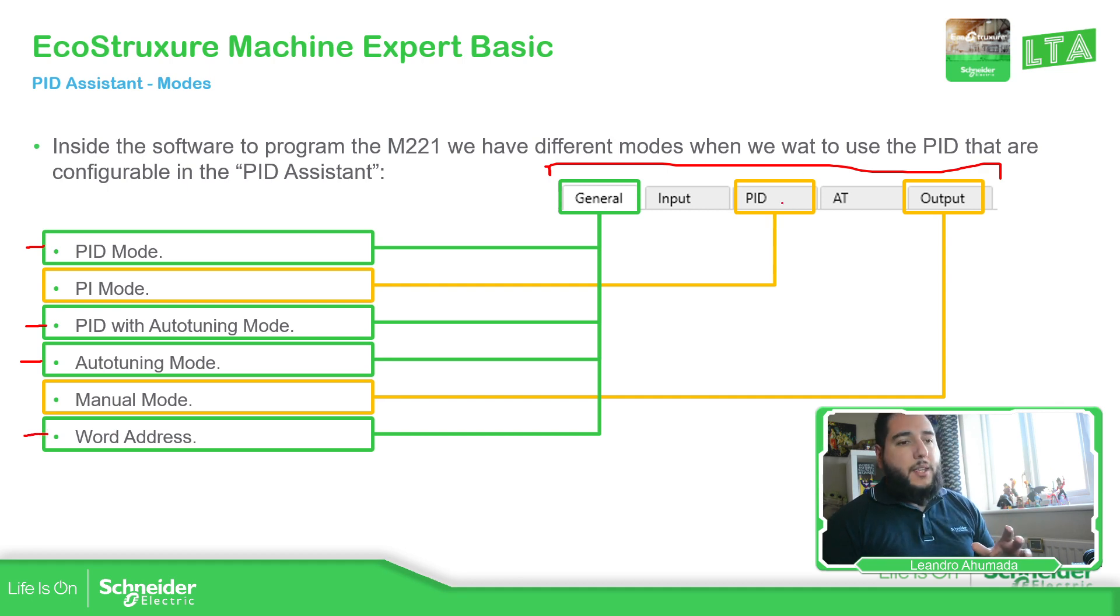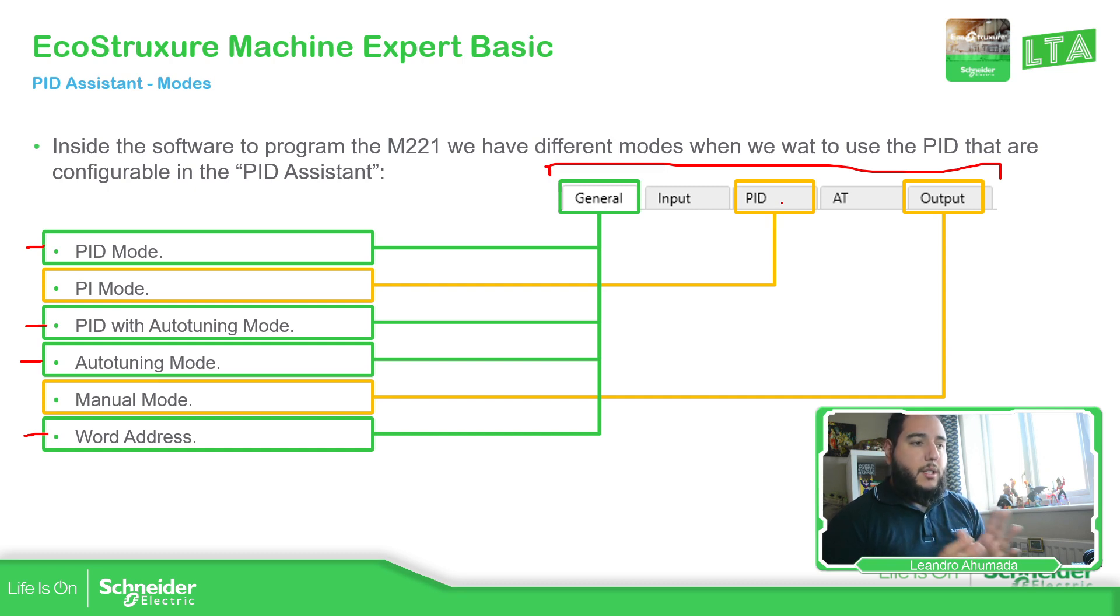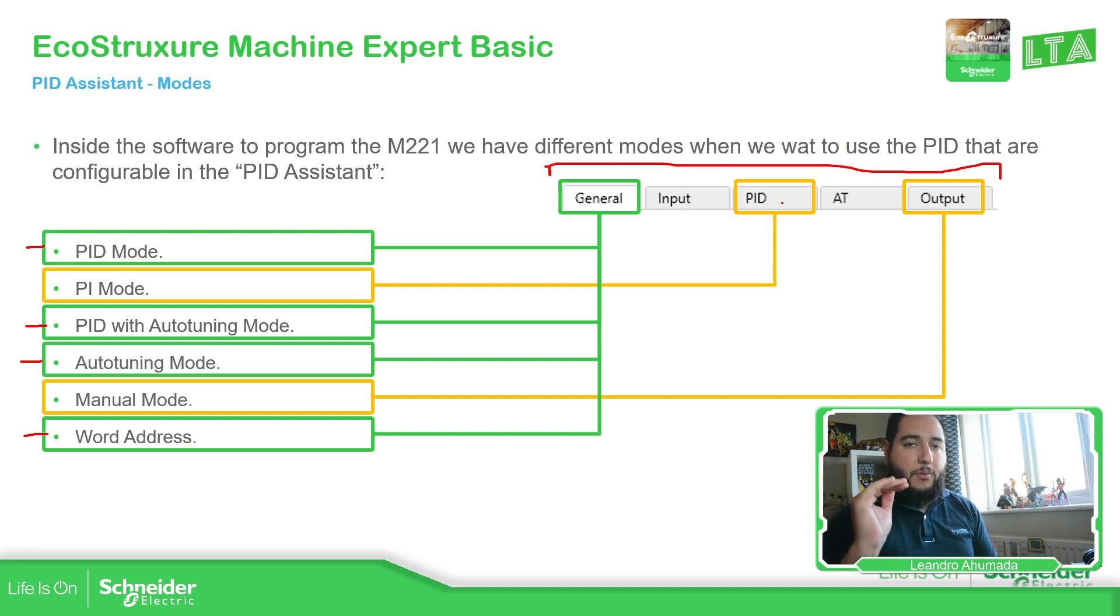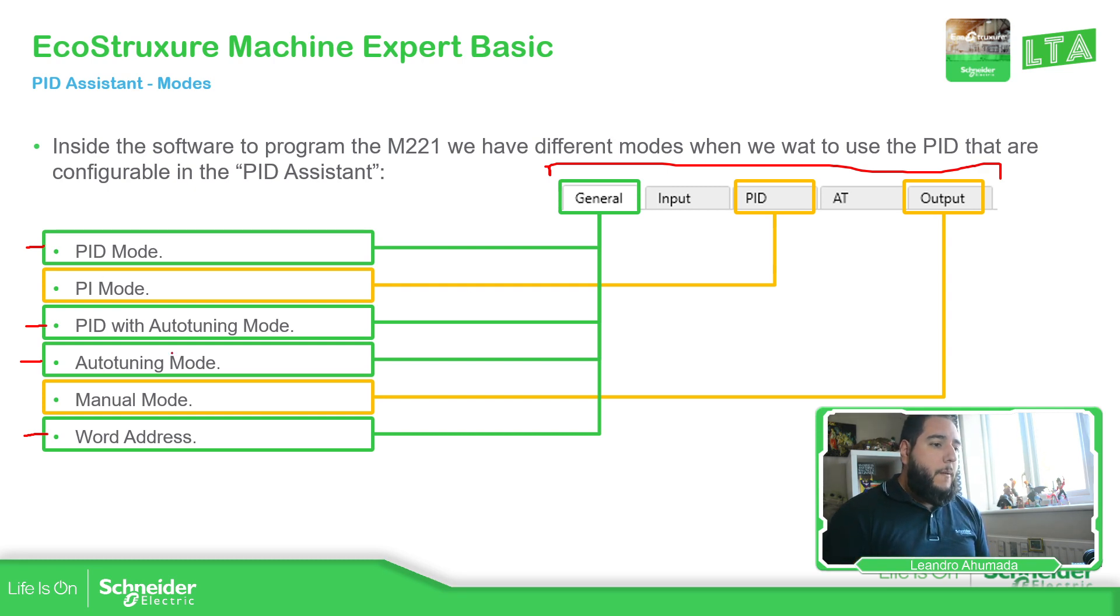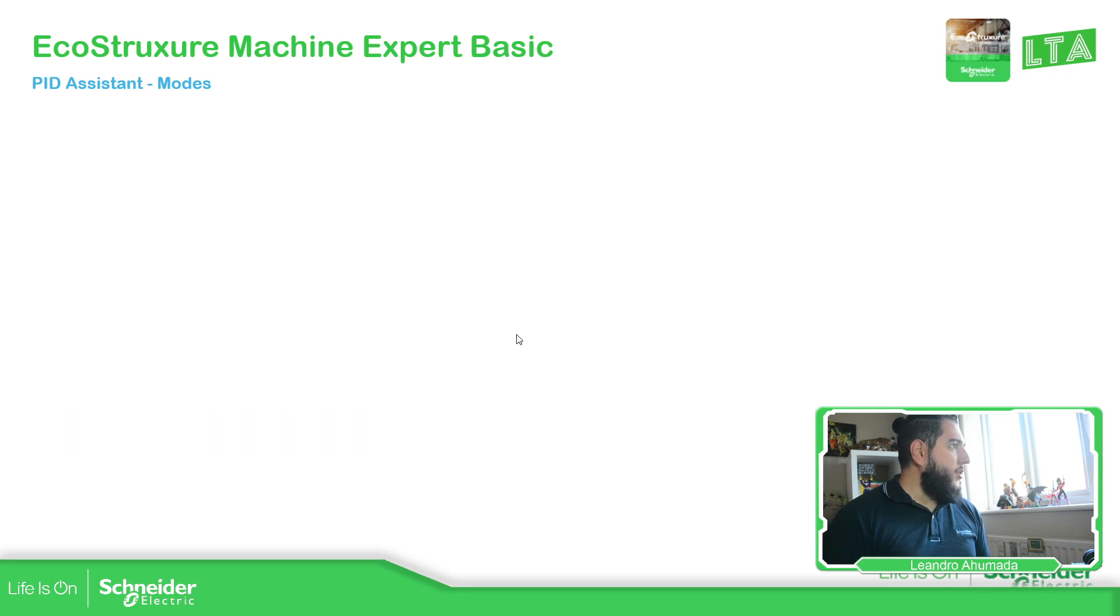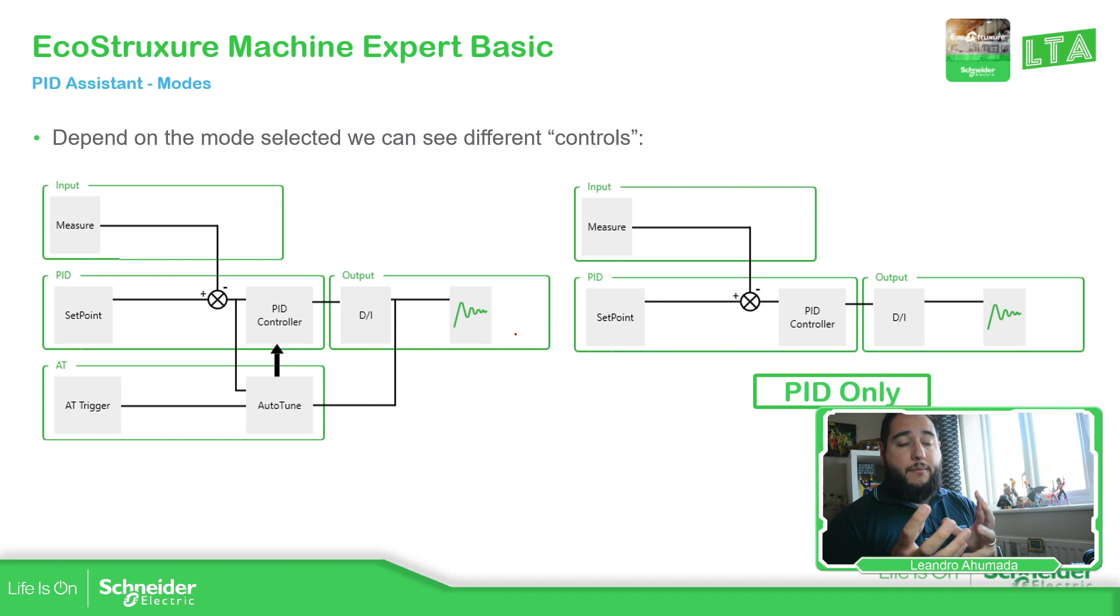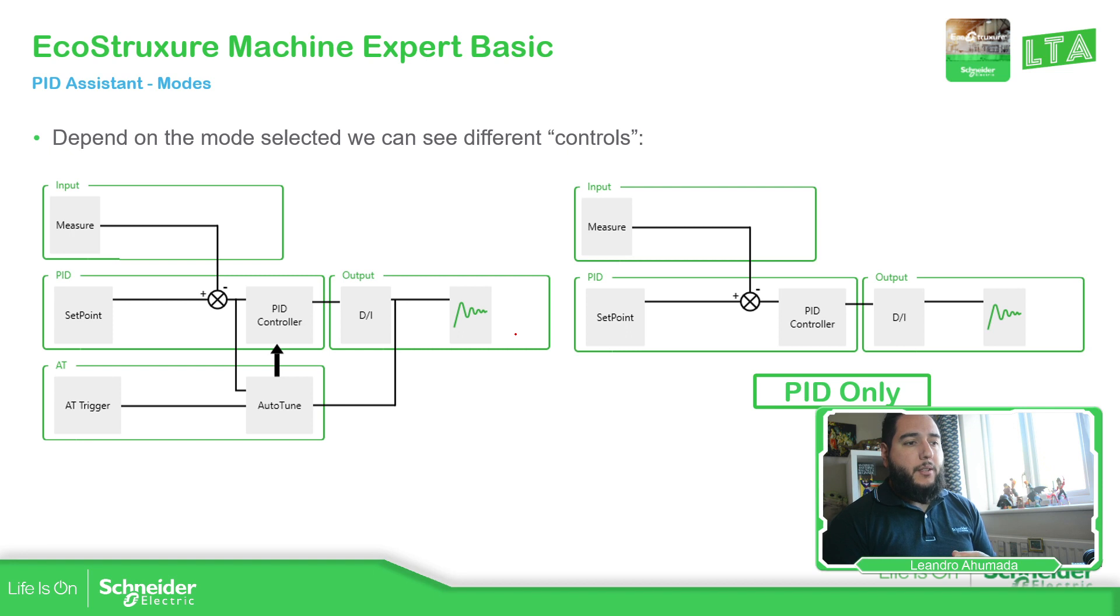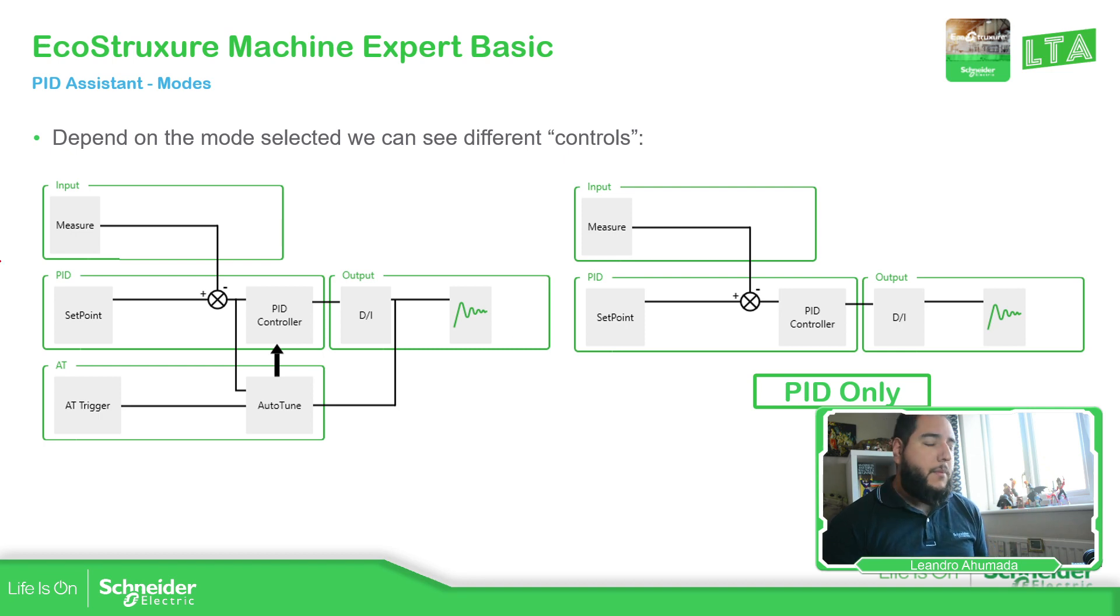Then inside the PID, we have the possibility to disable the derivative part. And in the output, we should be able to access the manual mode in case we want to assign a specific value in the output of the control. Depending on the configuration that we have in the wizard assistant, we should be able to see different blocks or diagram of our control.